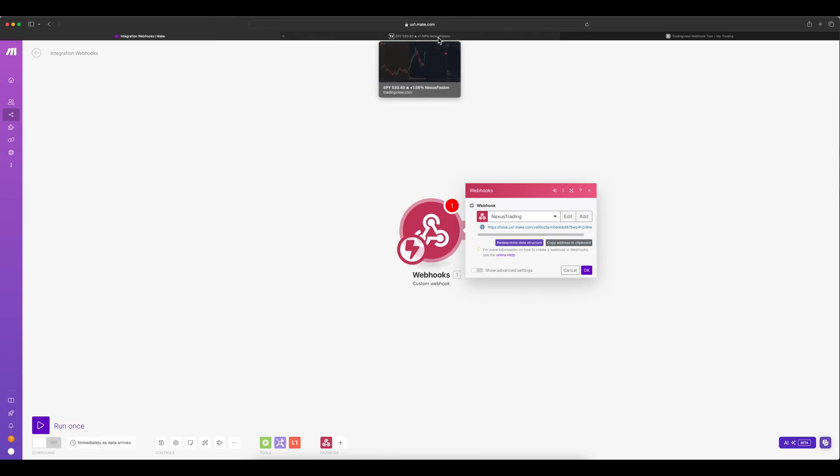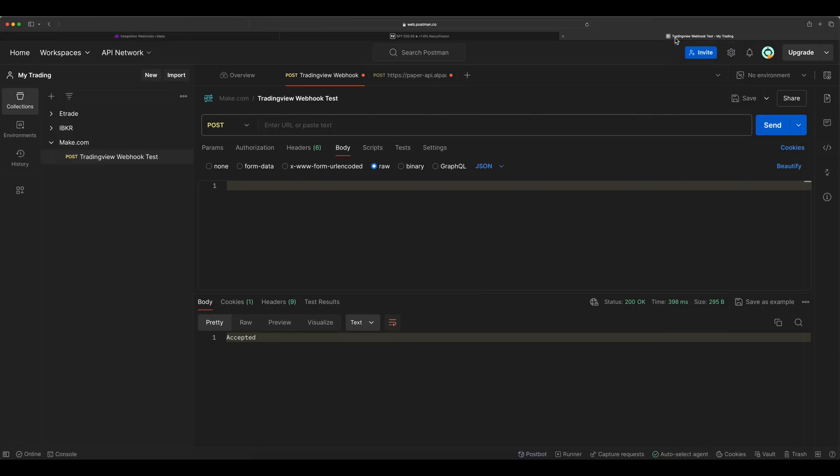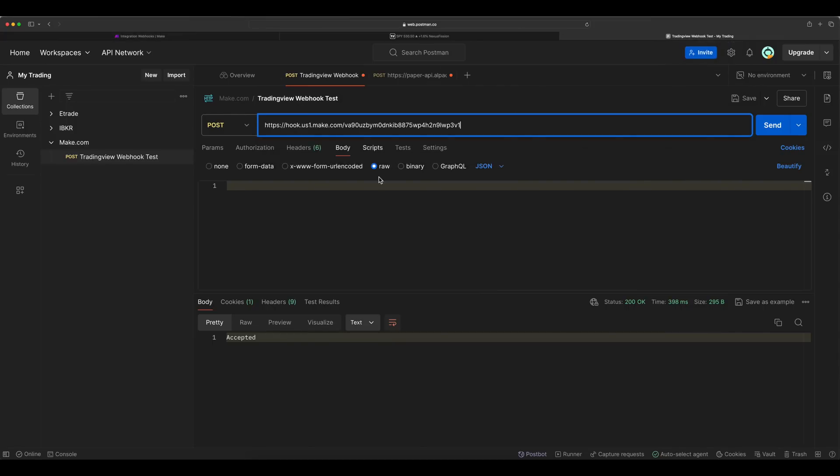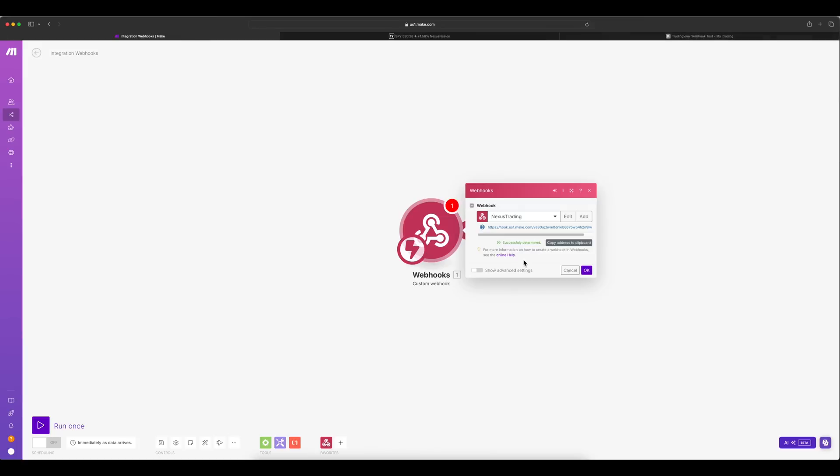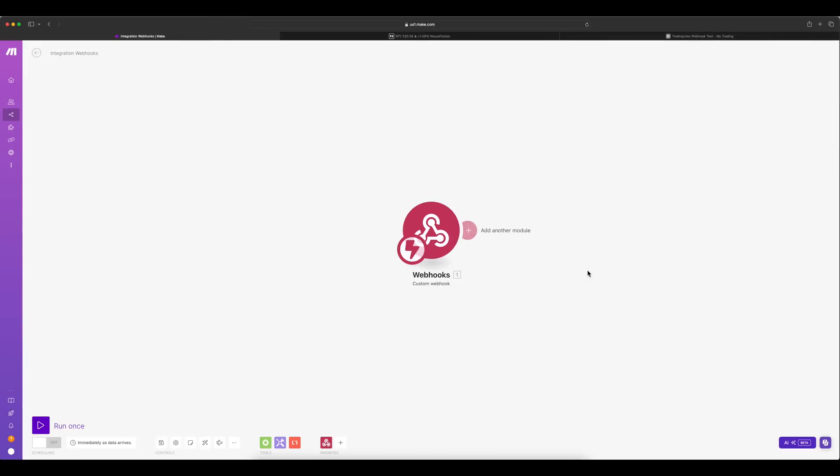And we need to test it with Postman. I'm not going into the Postman details. So this is just for test purpose. Here we are trying to validate the data format. This is the same format which is going to be received by the trading view. So this is validator.